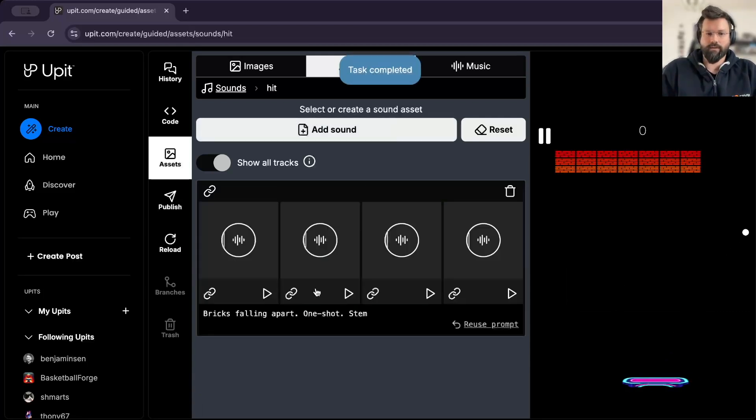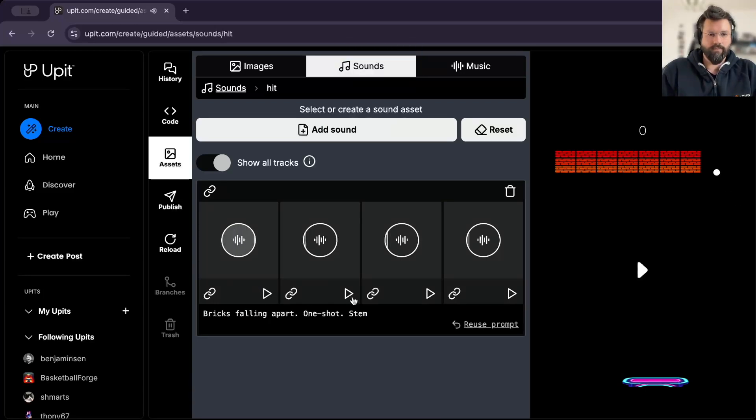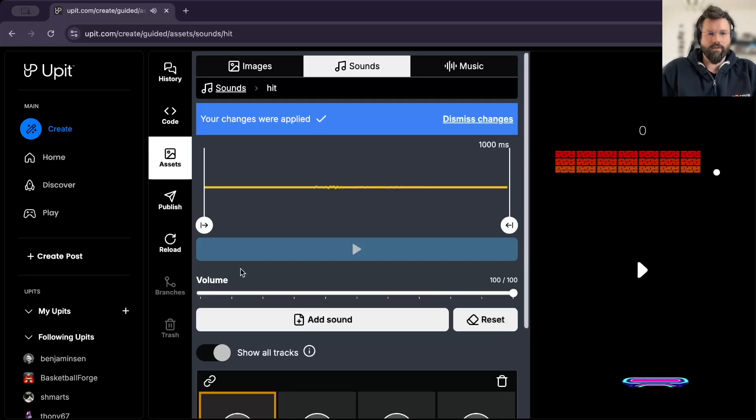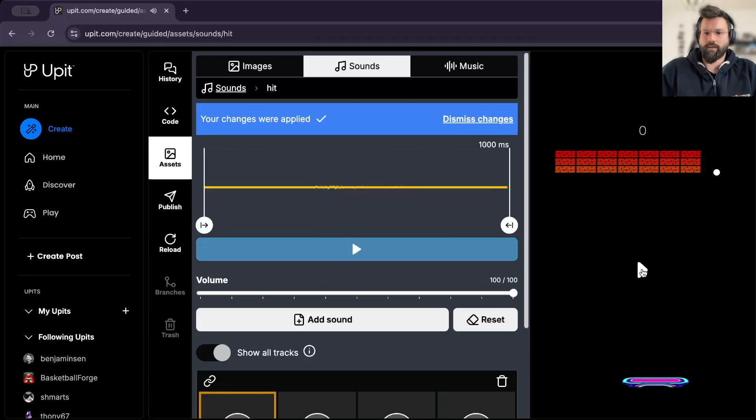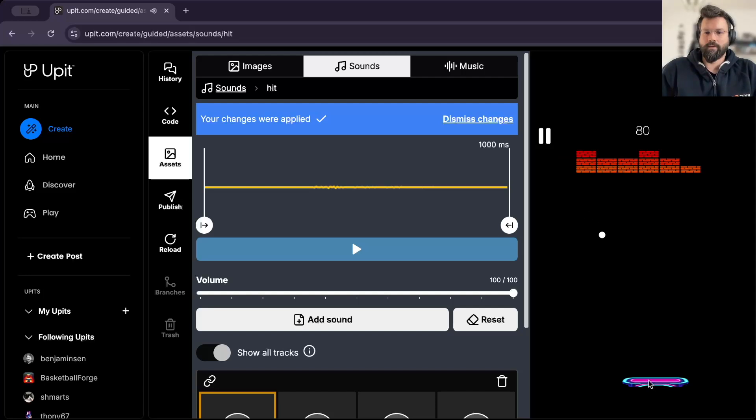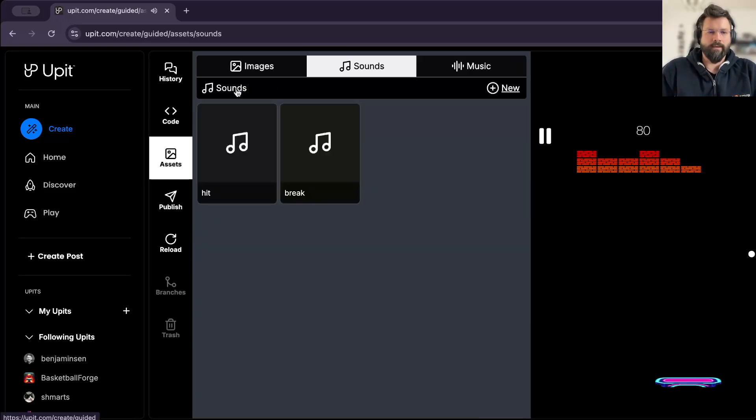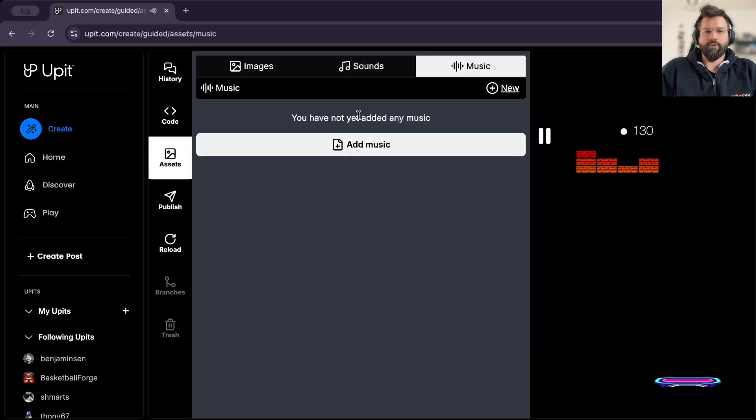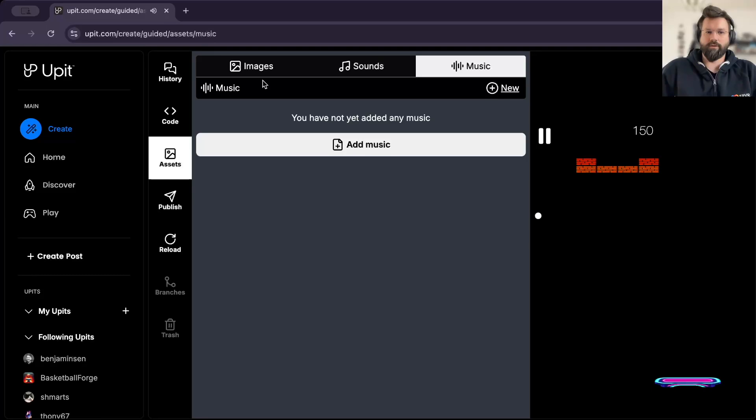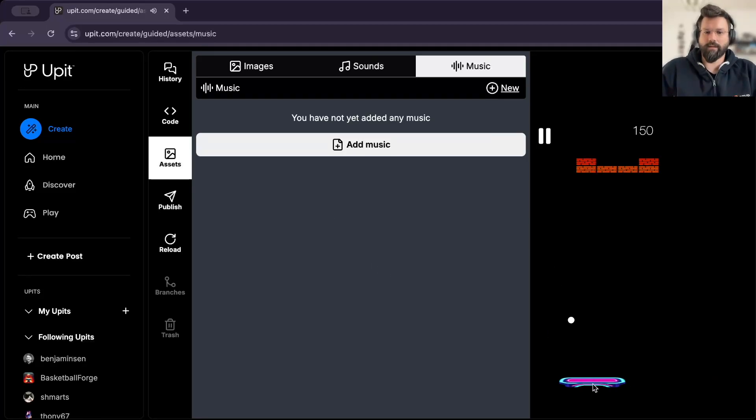And while we wait, okay, here it is. Okay. I think this one is cool. And let's see if that is... As you can hear, it's actually working. That is the hit. And then we have a break. Similarly, you can also create music. And then your game is basically complete.